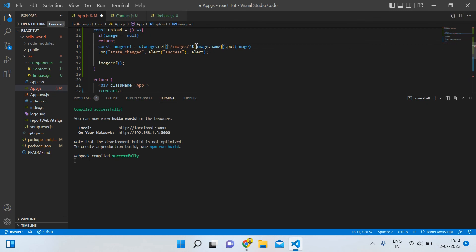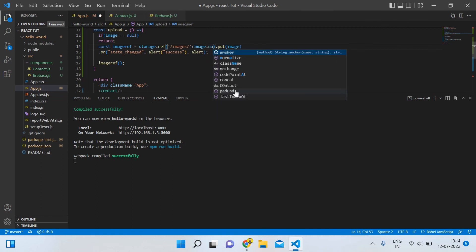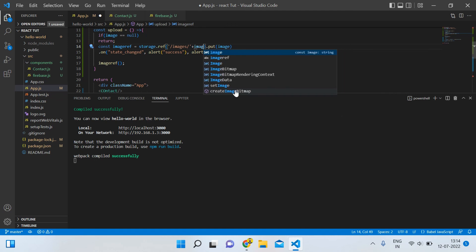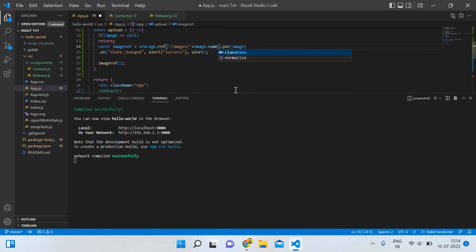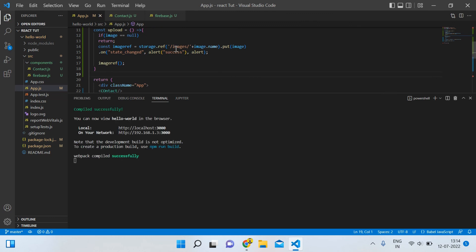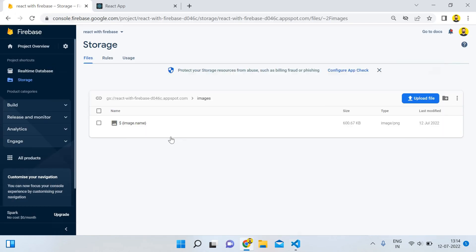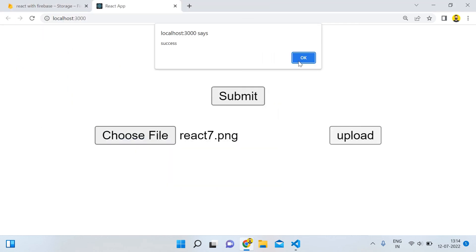It looks like the file name is not being captured correctly — it is just saying 'image' rather than the actual file name. Let me make a fix by removing that part and re-saving. Now I'm uploading another image — 'react7' — and uploading it.